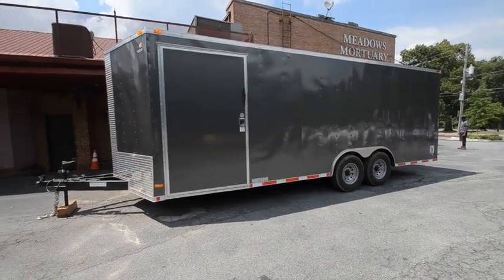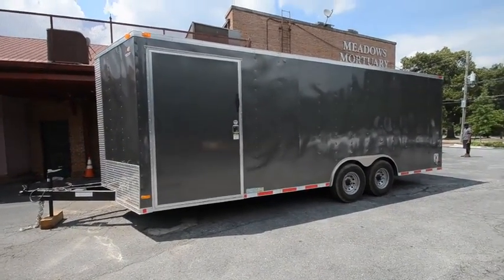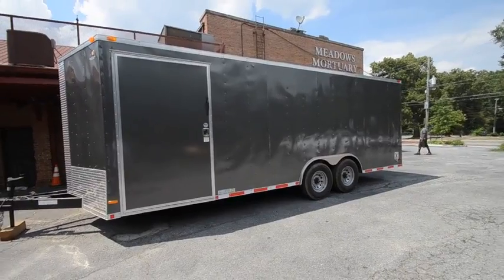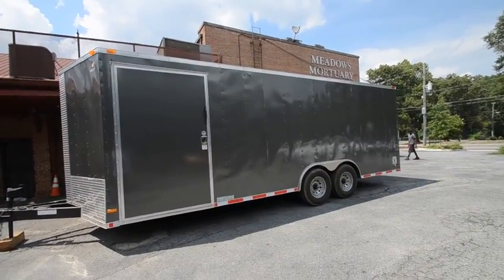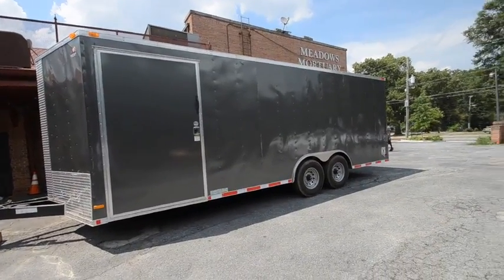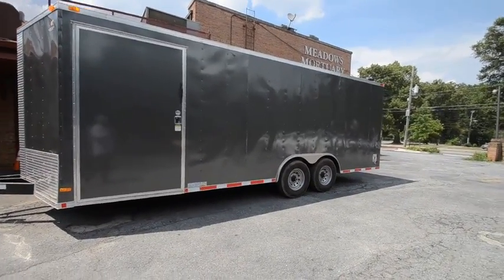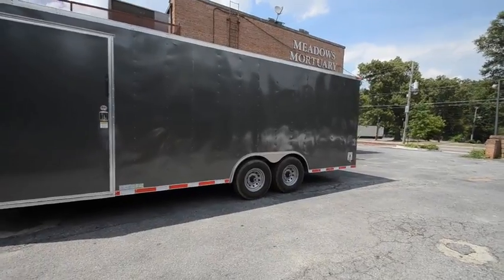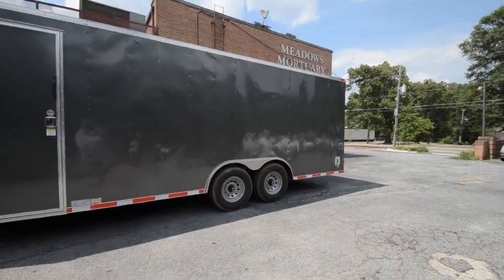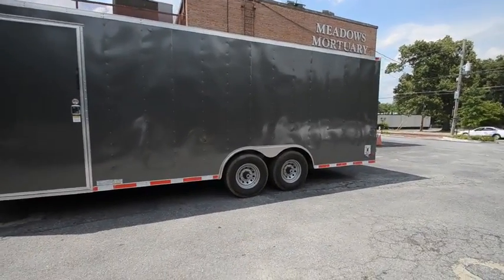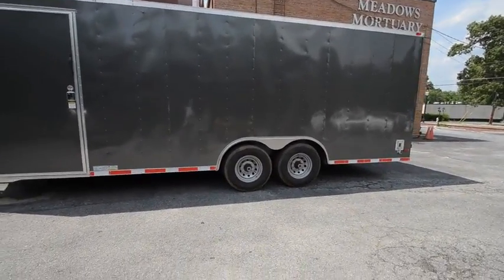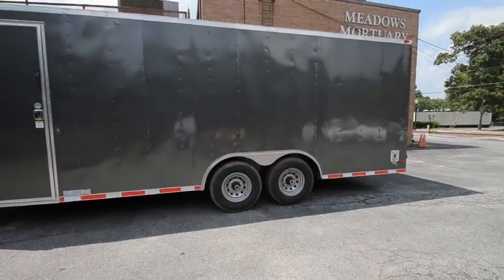All right, guys and gals, here we are. This is our 22-foot custom trailer, the most custom trailer that we've ever built yet. 14,000 GVW with a pair of 7,000 pound axles.